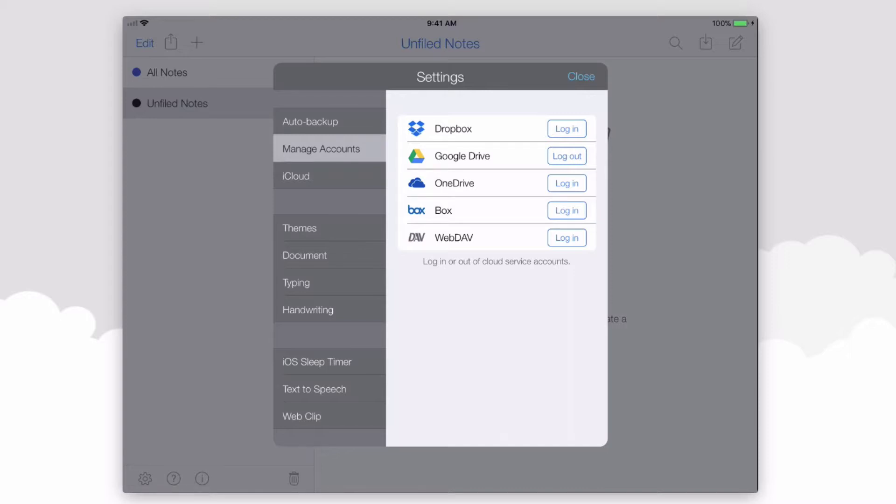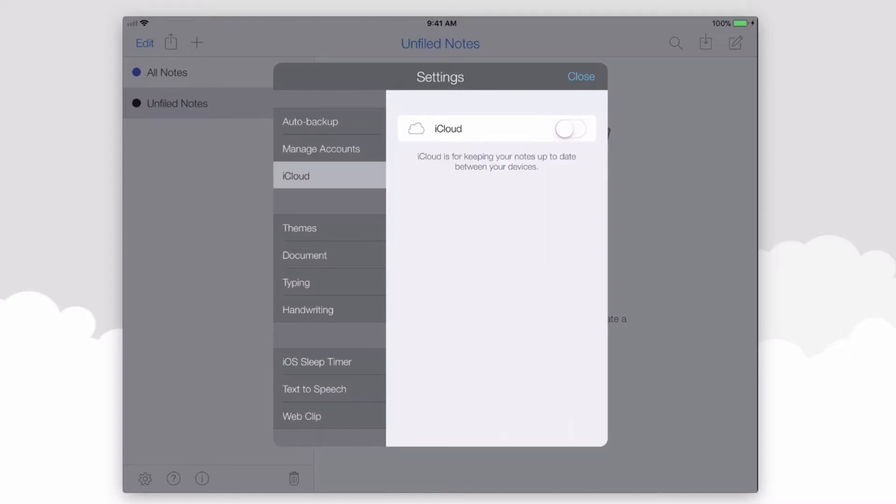And the very last option here is iCloud. So iCloud is nice because not only will it automatically back up your files, it'll automatically import them as well when iCloud is turned on.